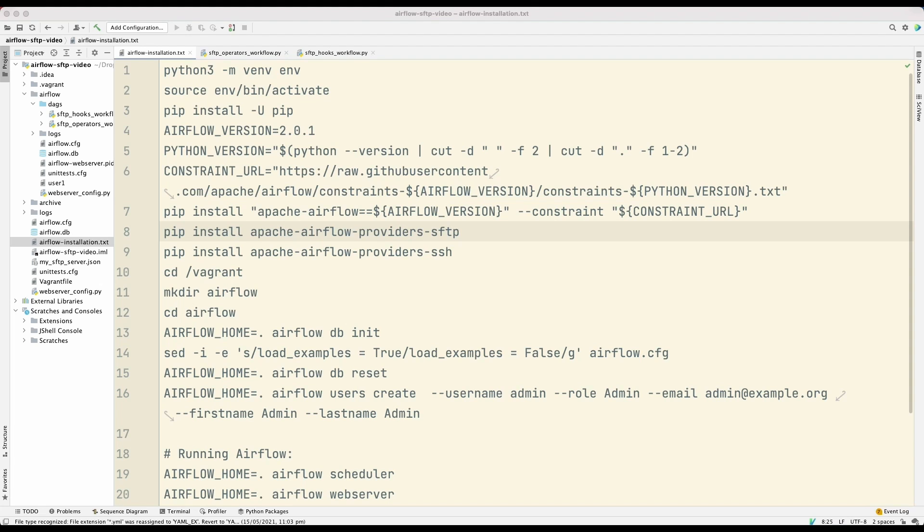So in this video, what we're going to do is we're going to create a workflow using Apache Airflow, and that workflow will download, process, and upload files from an SFTP server.